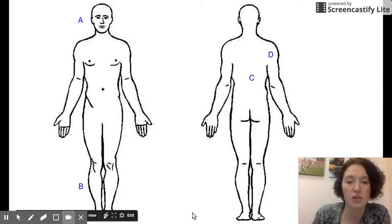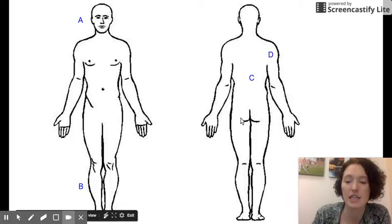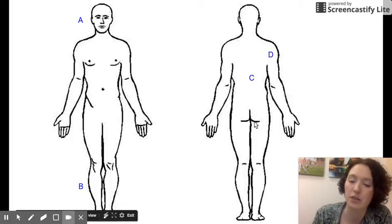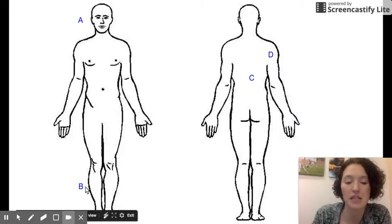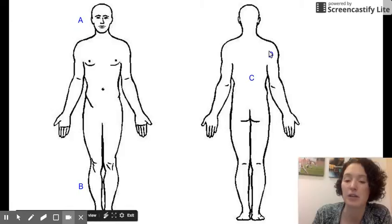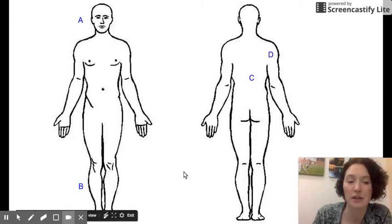Here are some questions where you can decide if A or B is superior or inferior to the other, and then C to D — which one is superior and which one is inferior. You should note that in this image A is superior and B is inferior, and here D is superior. Again, relative to each other.